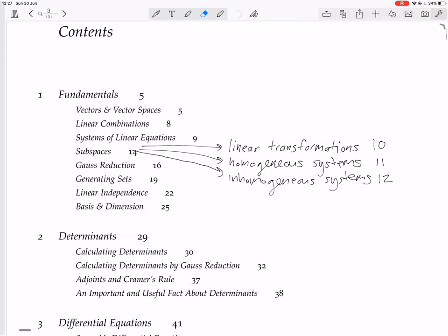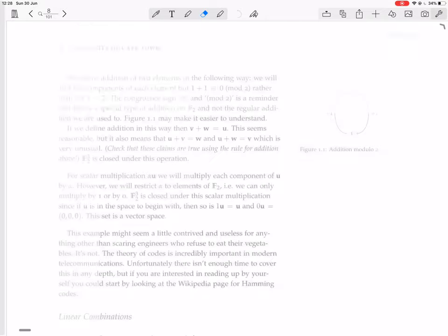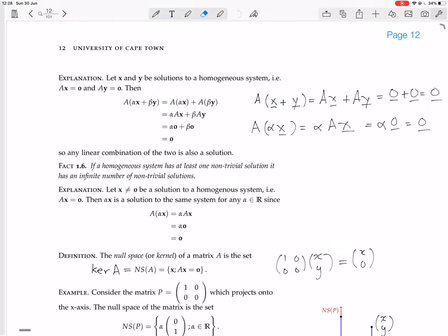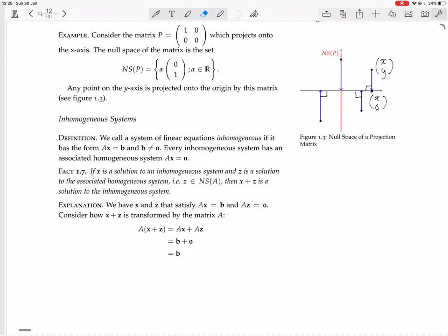Now we're going to look at inhomogeneous systems. We call a system of linear equations inhomogeneous if it has the form Ax equals b, where b is not equal to zero.